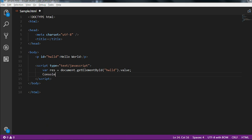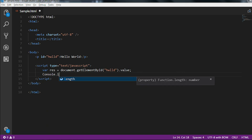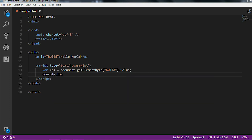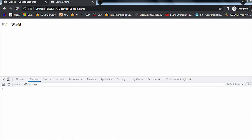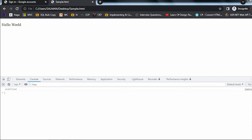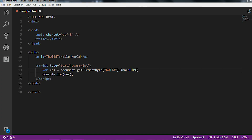Let me print what I am getting inside the result using console.log of res. If I reload the application, the console is printing 'undefined'. So instead of value, let me use innerHTML. Now if I reload the page, you can see it is printing 'Hello World'. This is how getElementById works.